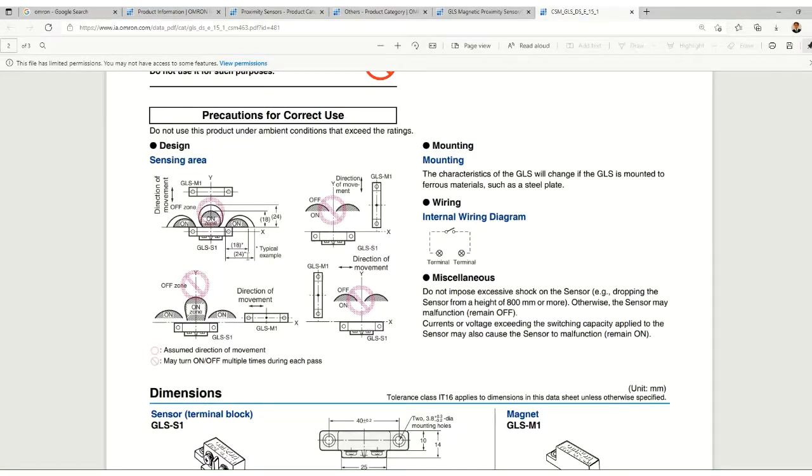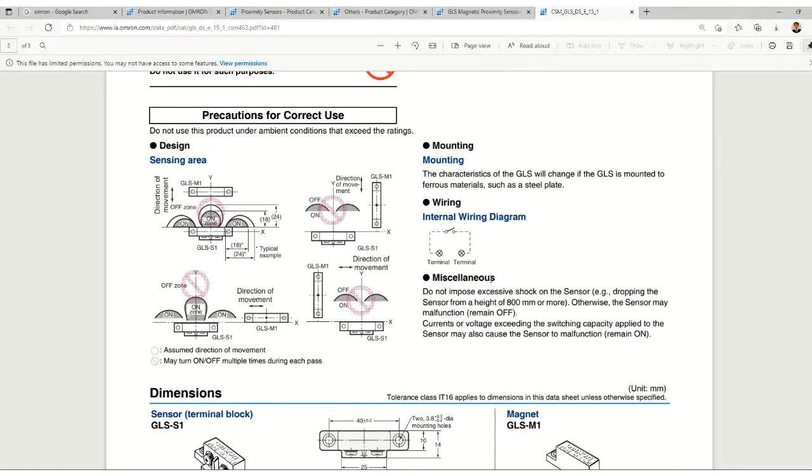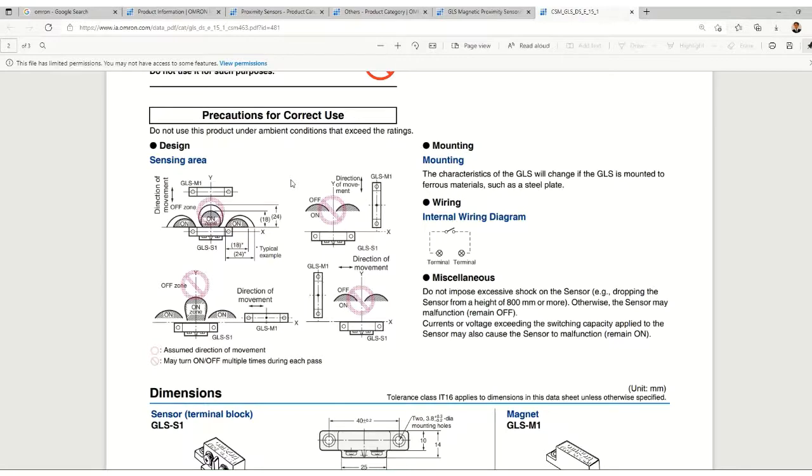If we change the orientation of the magnet, it affects the zone size. This is very important. You should read this and understand this, and on that basis you should mount your magnet or switch.